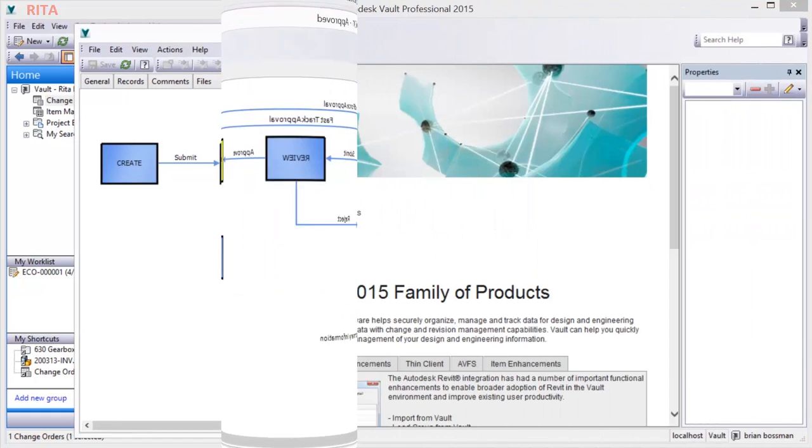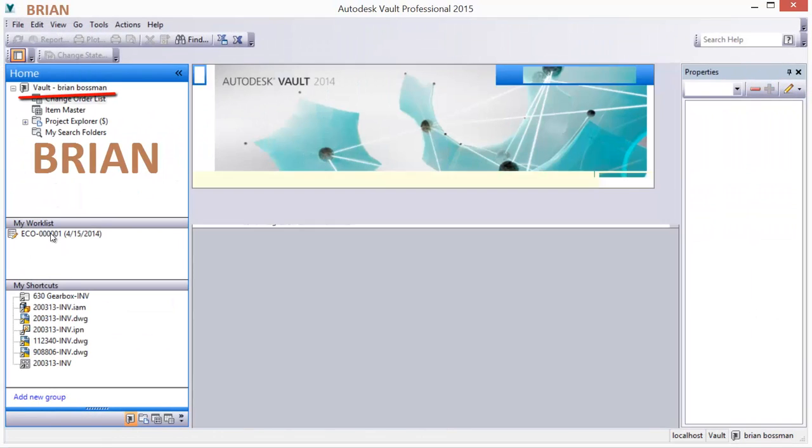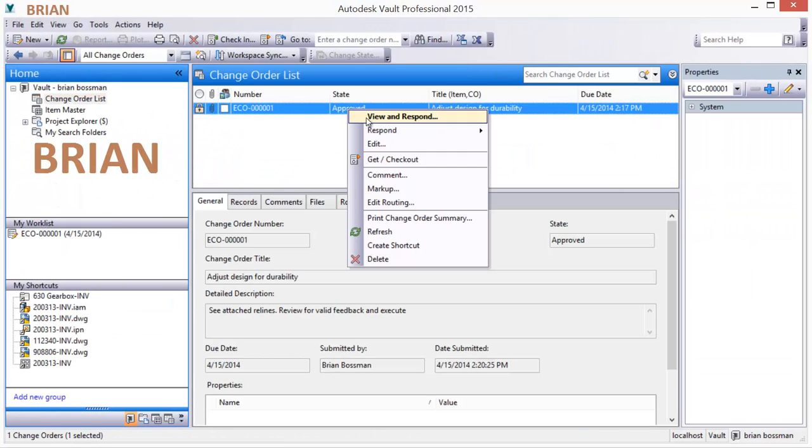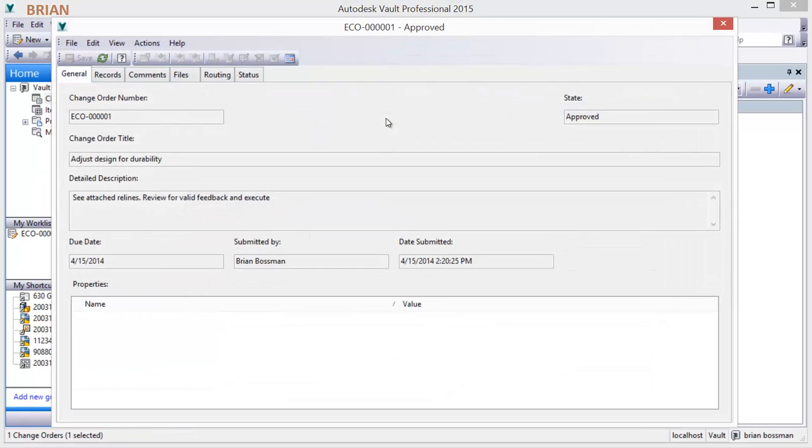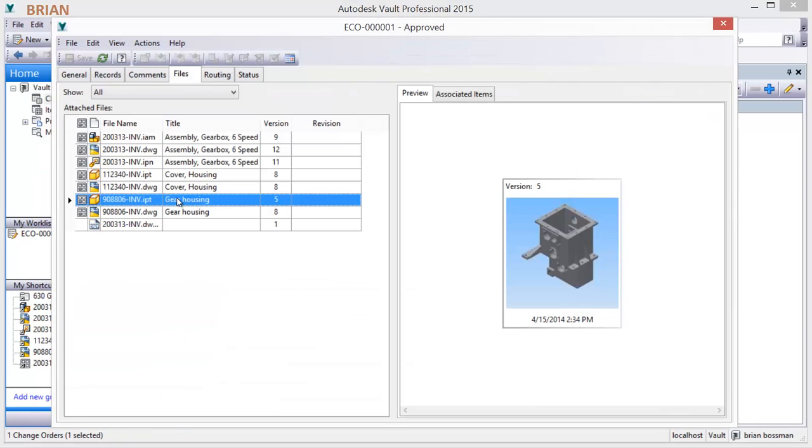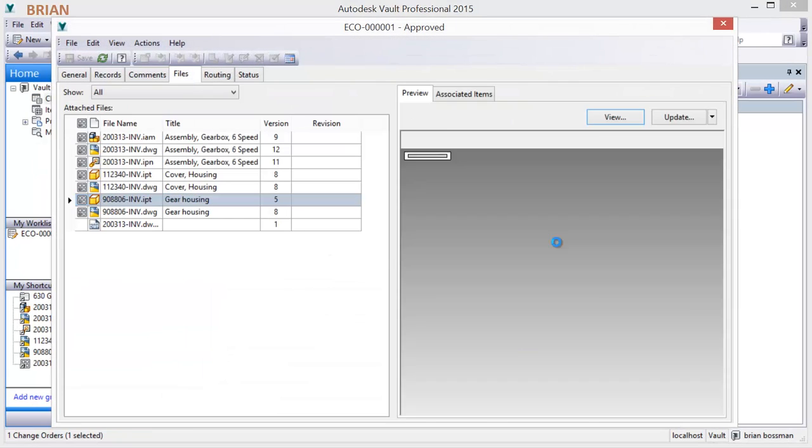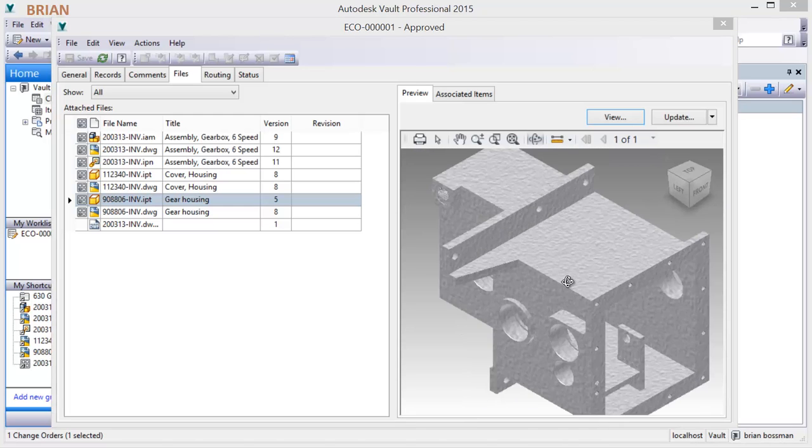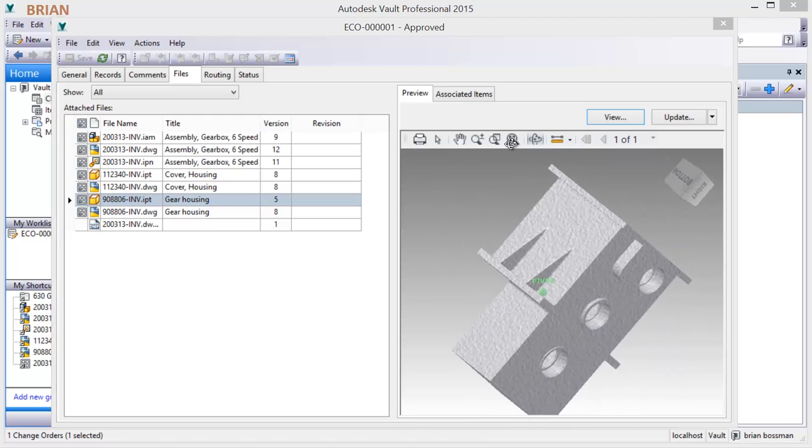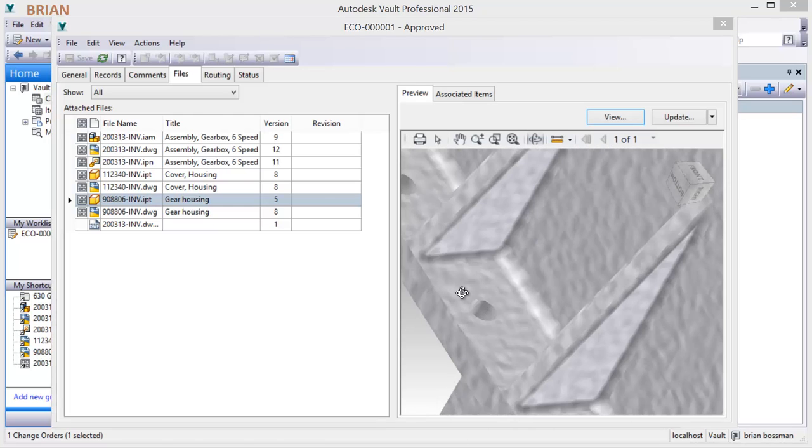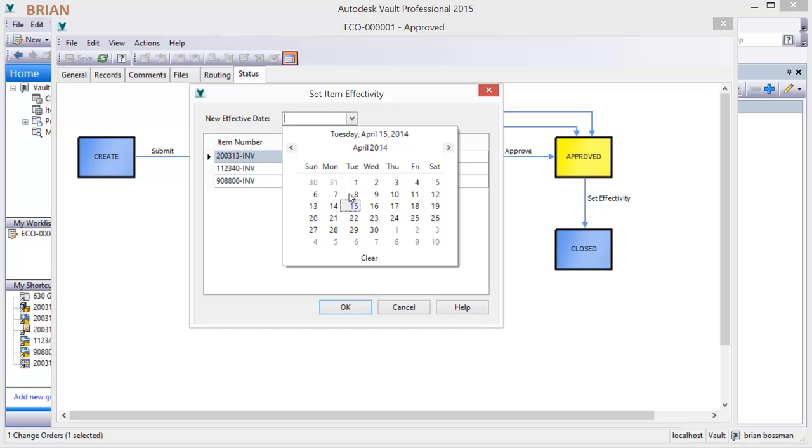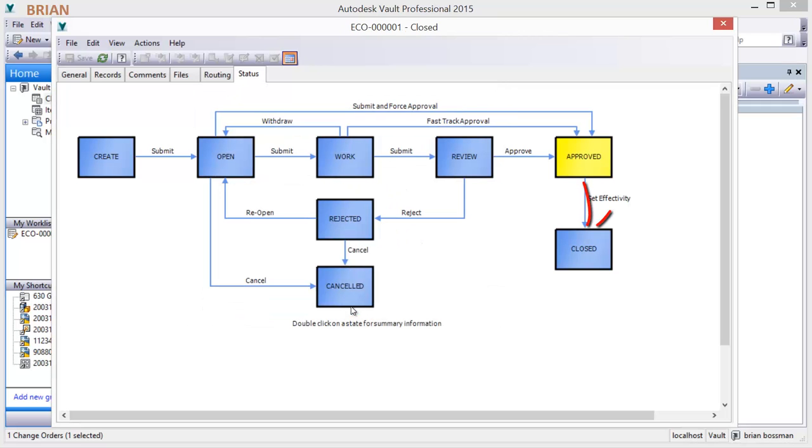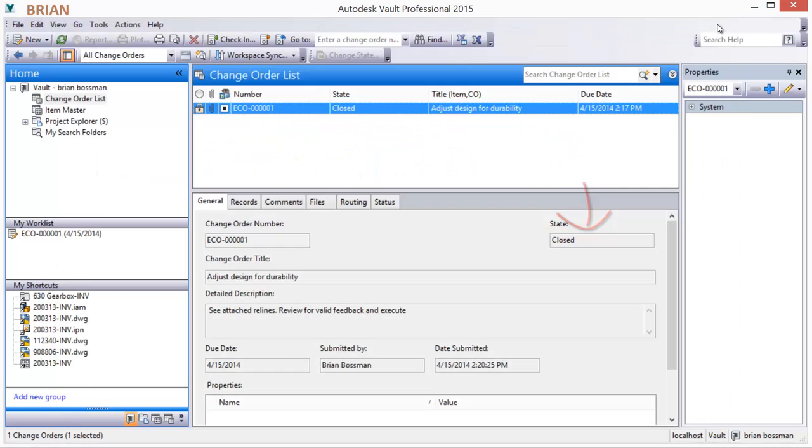Once changes are verified complete, a final approval is given. A date the change will become effective is set and the change order is closed. This commits the preliminary revision and re-releases the design documents. The system makes the revised design documents available on the specified effectivity date.